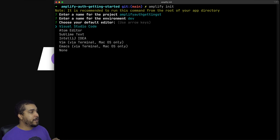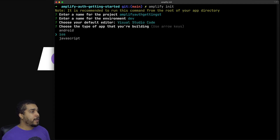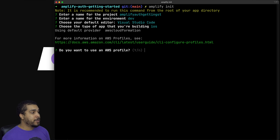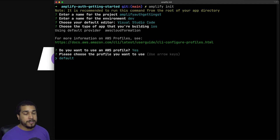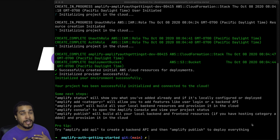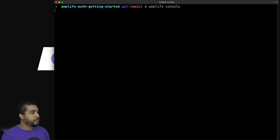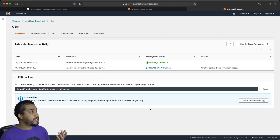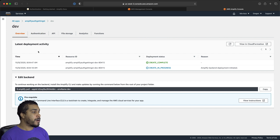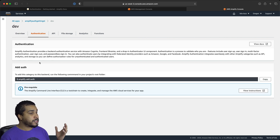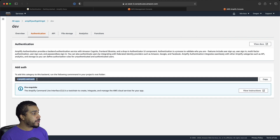For which editor to use, I'm going to go with VS Code. We want to make sure we specify the correct platform — in our case, iOS. It's asking if we want to use an AWS profile; I'll say yes and choose my default profile. Once configuration is finished and sent to the cloud, we can check it by running `amplify console`, which takes you directly to the AWS Amplify console. Right now there's nothing in authentication, but it says all we need to do is run `amplify add auth`. So let's head back to our terminal and run that.